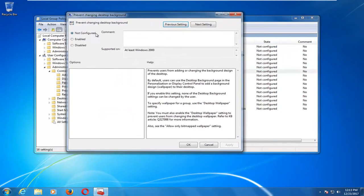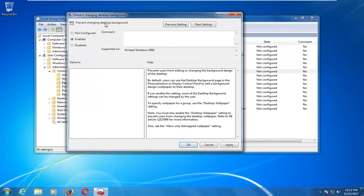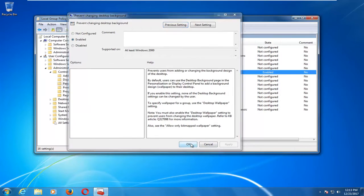And now you want to set it to Enabled, which will enable preventing changing desktop background if you read it out properly. And then you want to left-click on Apply and OK.